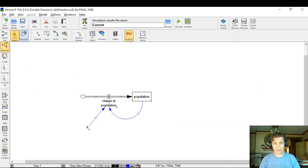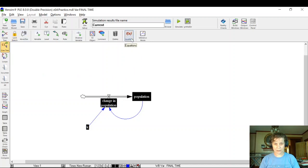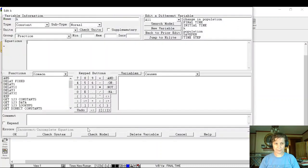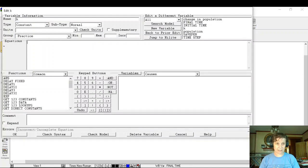We do that by going to the equation editor and we're going to start with our constant of proportionality, which here is k. So k is a constant of proportionality.